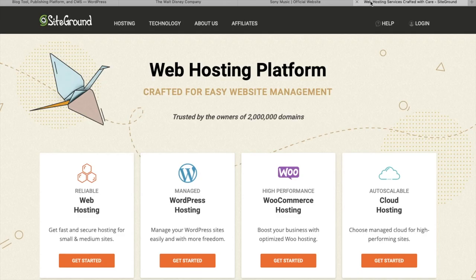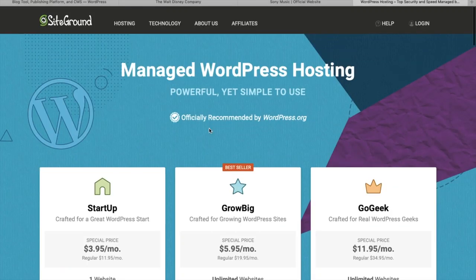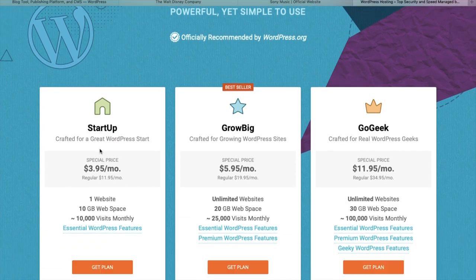You'll find a link in the description below with a special discount. Once we're on SiteGround, we're going to choose WordPress hosting. Click on Get Started. Today we're creating one site, so we're going to choose the startup plan with a special price of $3.95 a month, and you can create one website. Click on Get Plan.